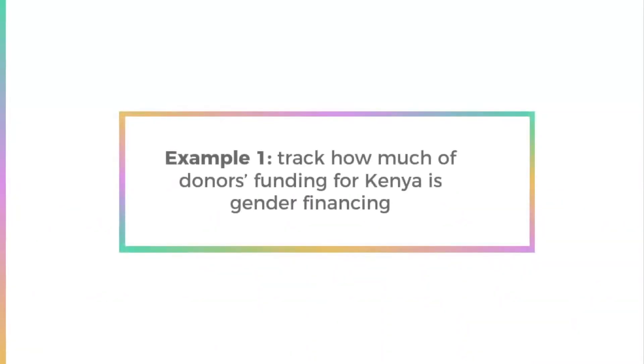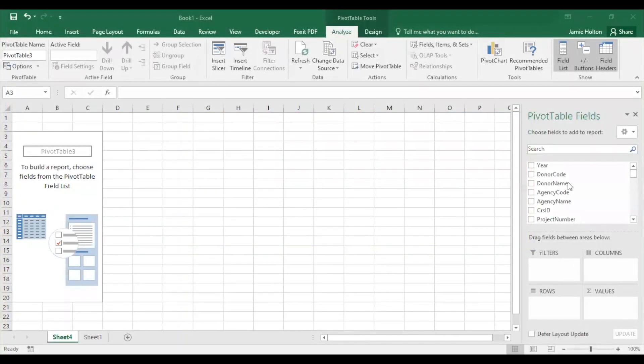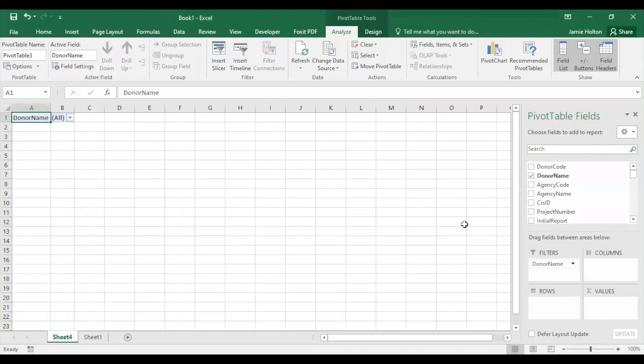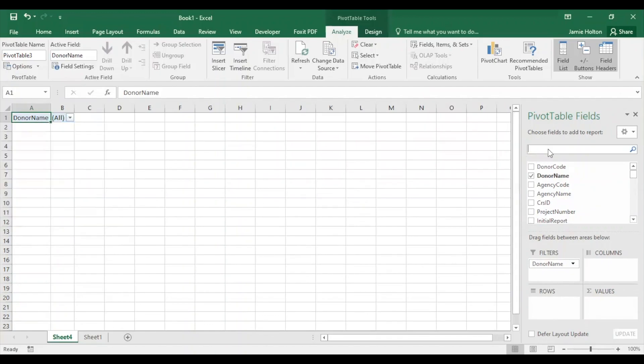Let's say we want to know how much of donors funding for Kenya is gender financing. When we go to our pivot table, we can drag donor name to the filter area. We'll keep all selected to include all donor funding.